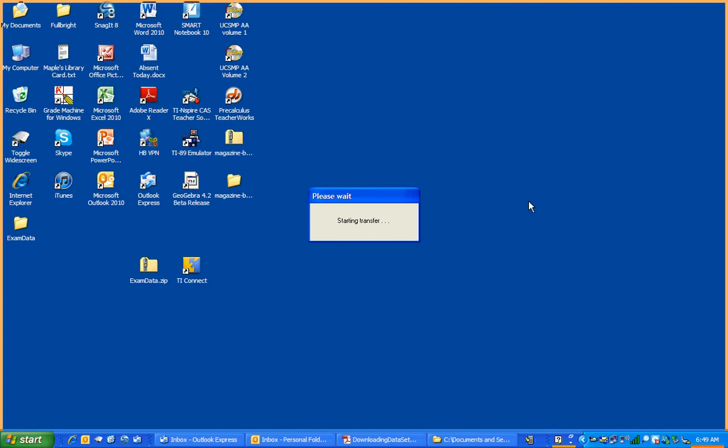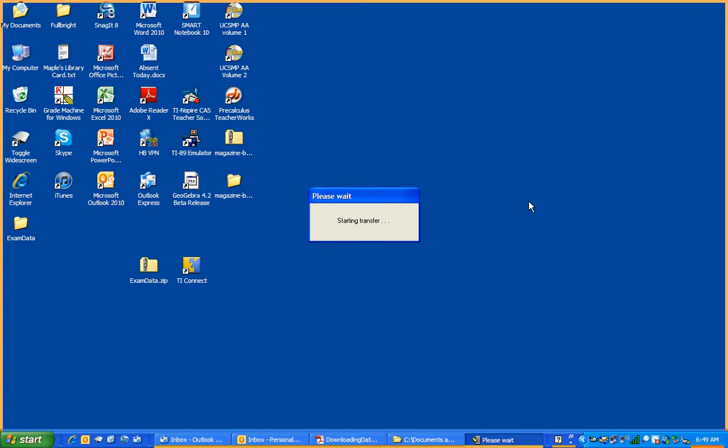Starting transfer. This is good. It will probably ask you if you want to replace them. What this means is that you've already got something called List1. Do you want to replace List1?